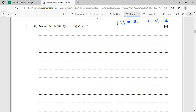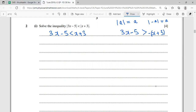The rule is: one inequality becomes 3x - 5 < x + 3, and the other becomes 3x - 5 > -(x + 3). This accounts for the possibility that the inner expression could be negative. So from one modulus inequality we always produce two simple inequalities.